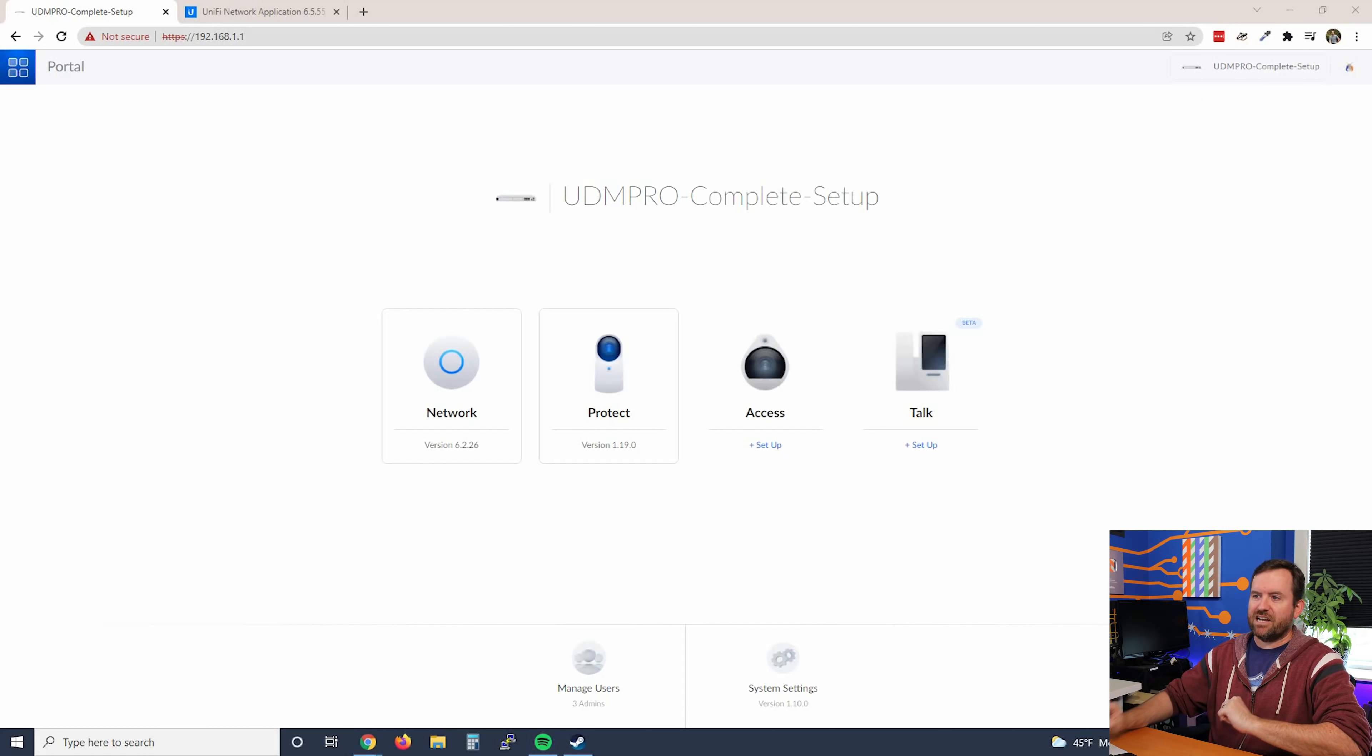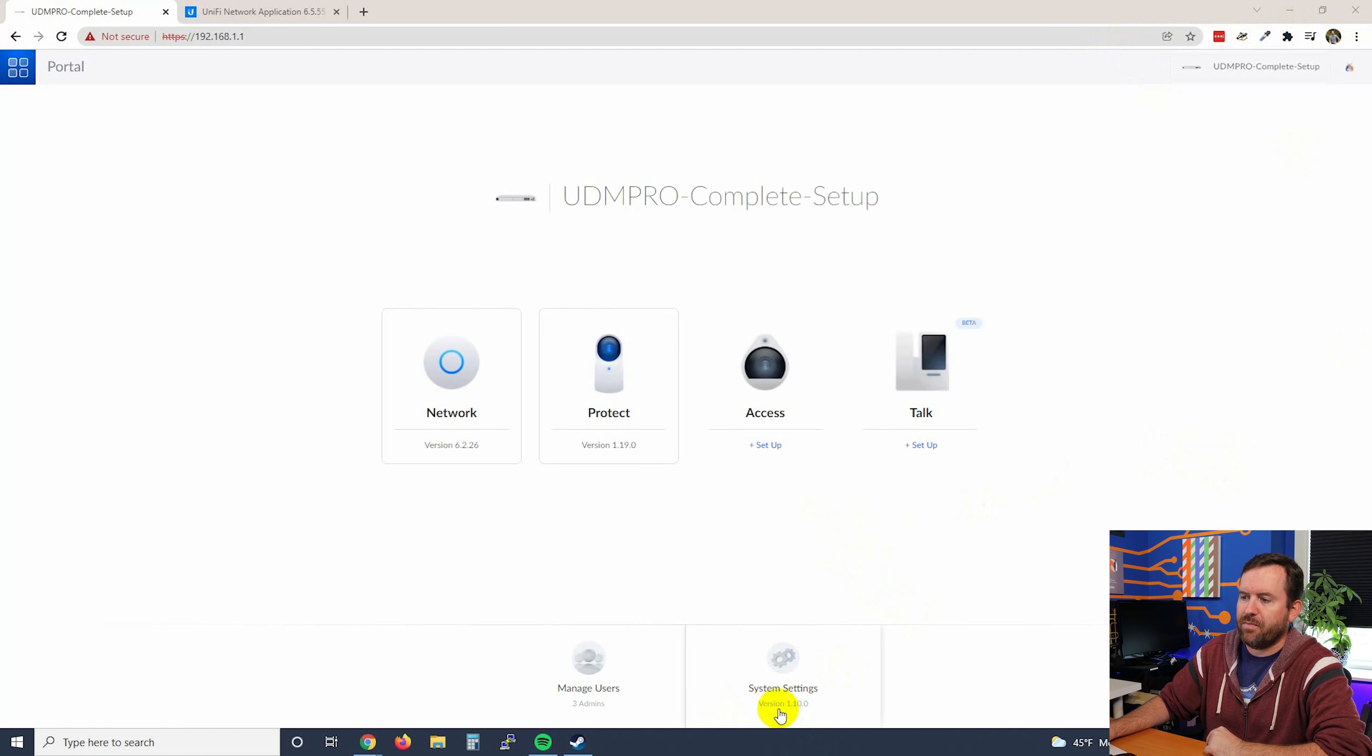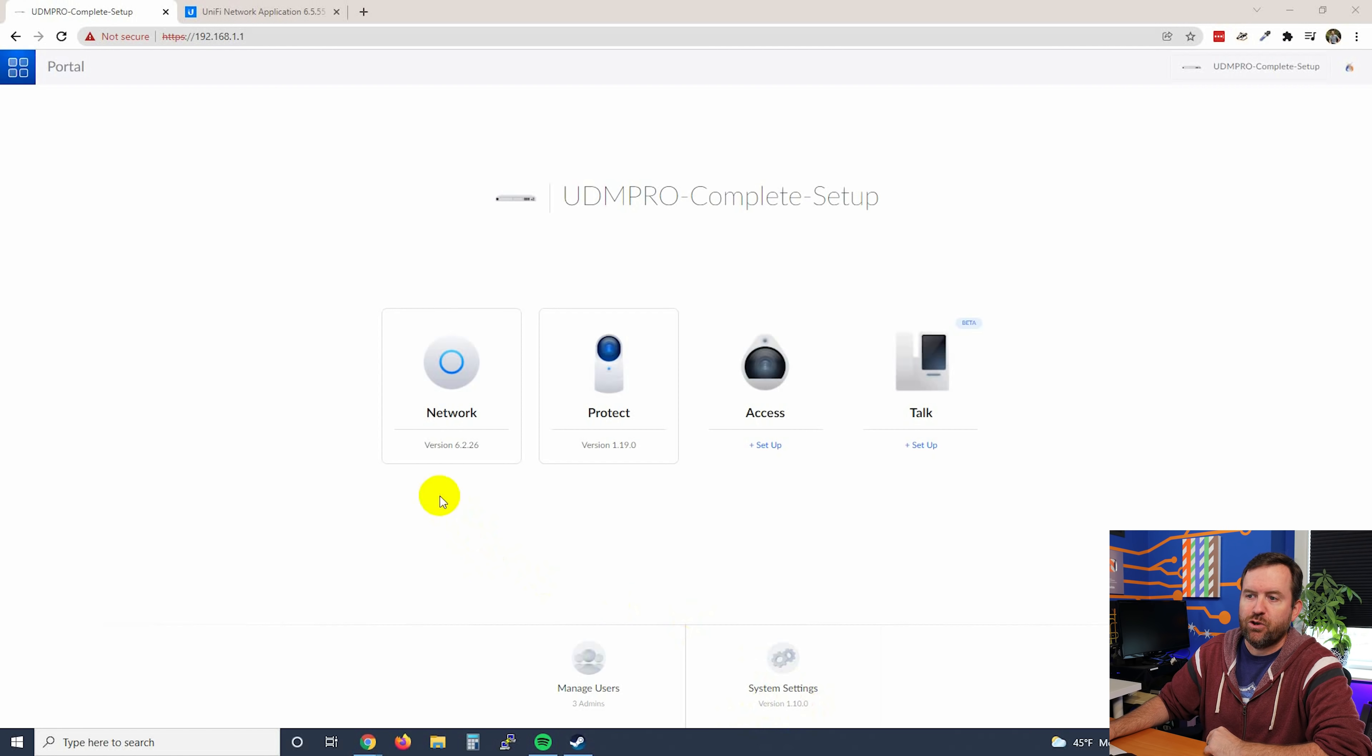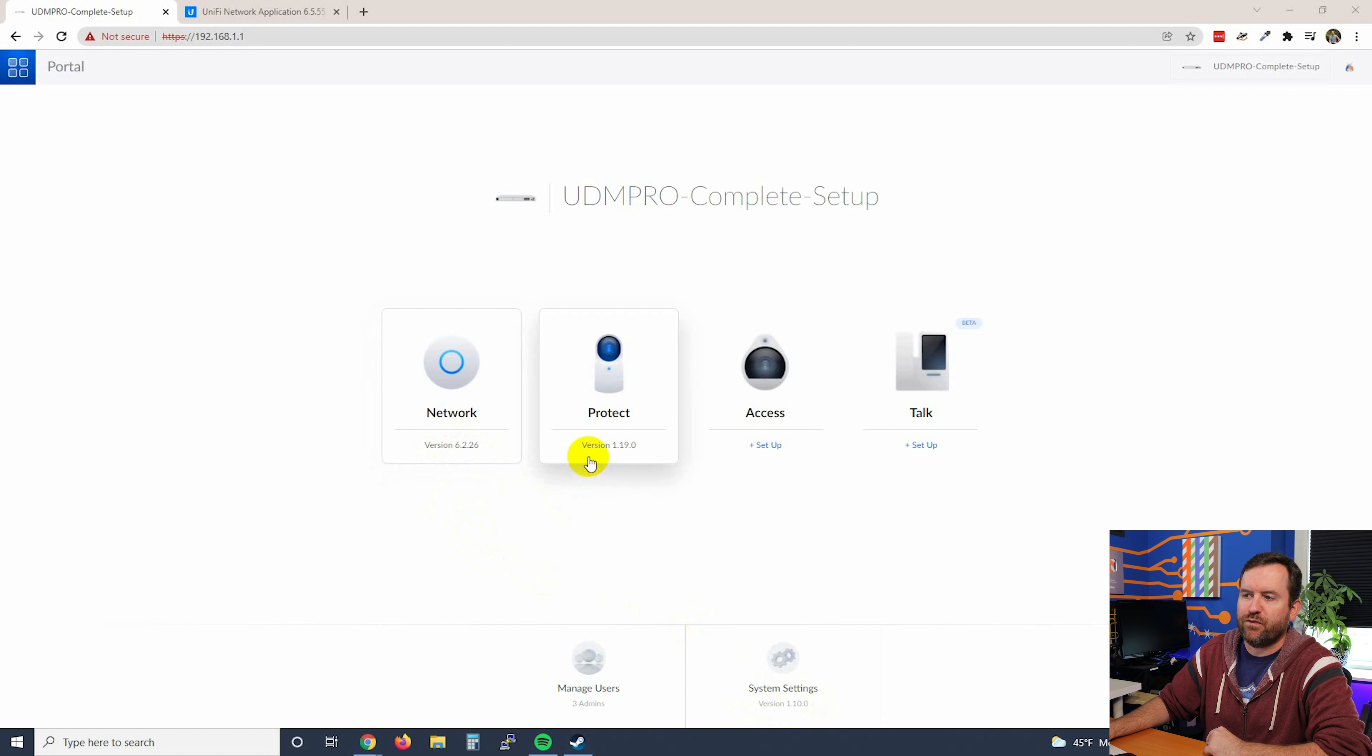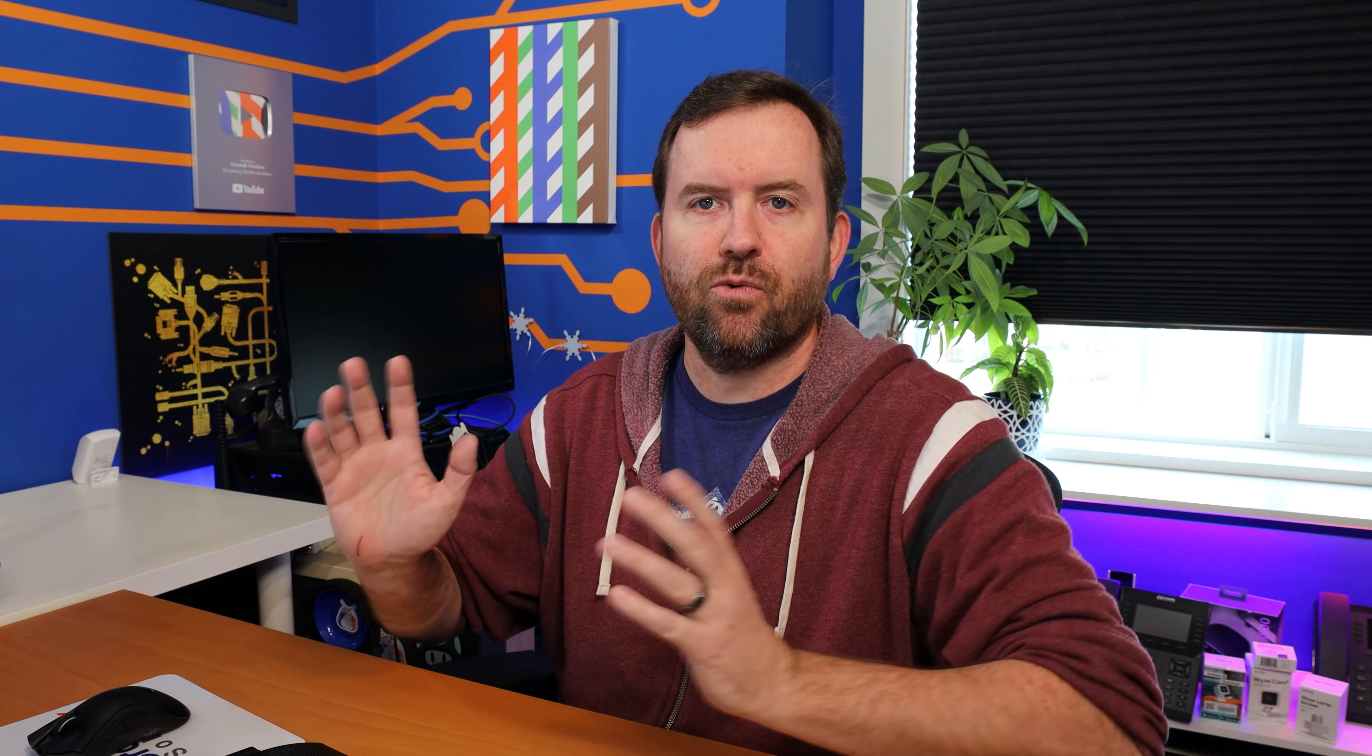Here I am at the dashboard of the UDM Pro and we can see from my settings here, my UniFi OS system is at 1.10.0, Unified Network is at 6.2.26 and Unified Protect is at 1.19.0. I have not yet set up access or talk on this UDM Pro.